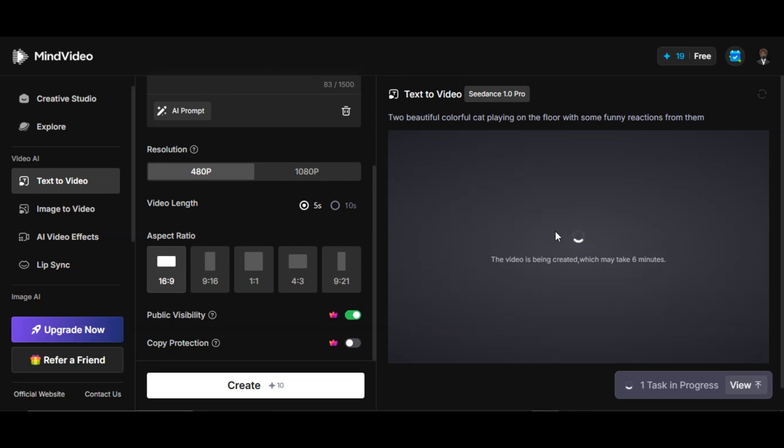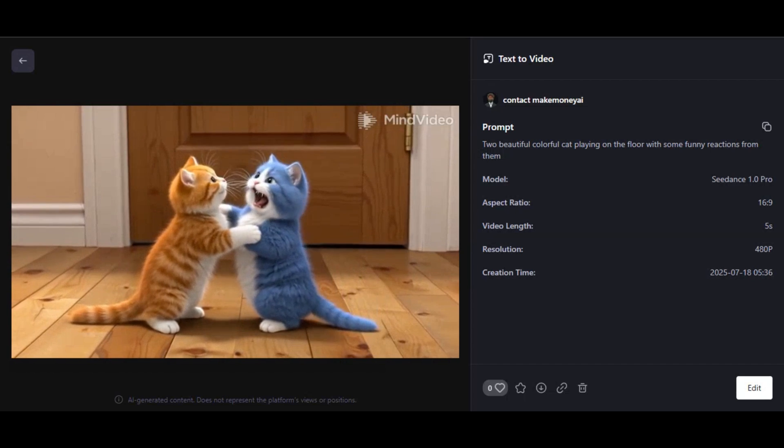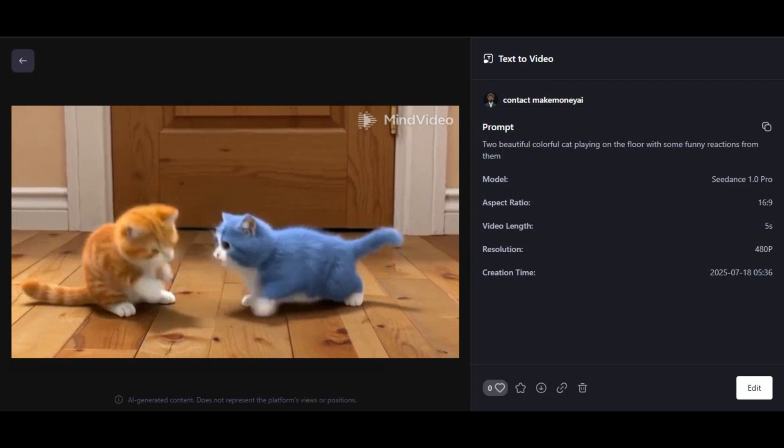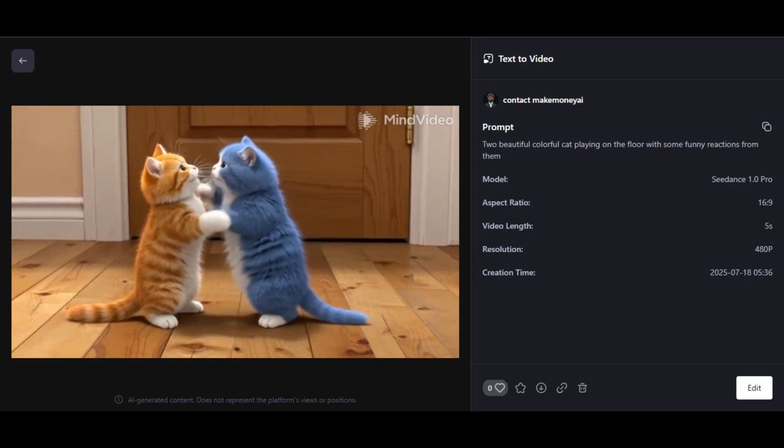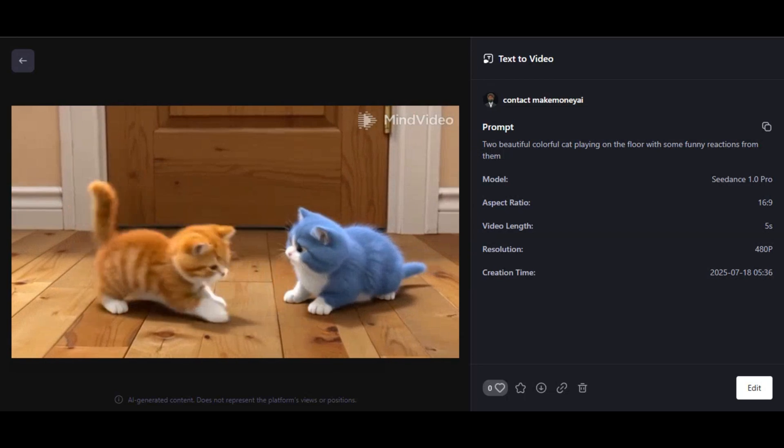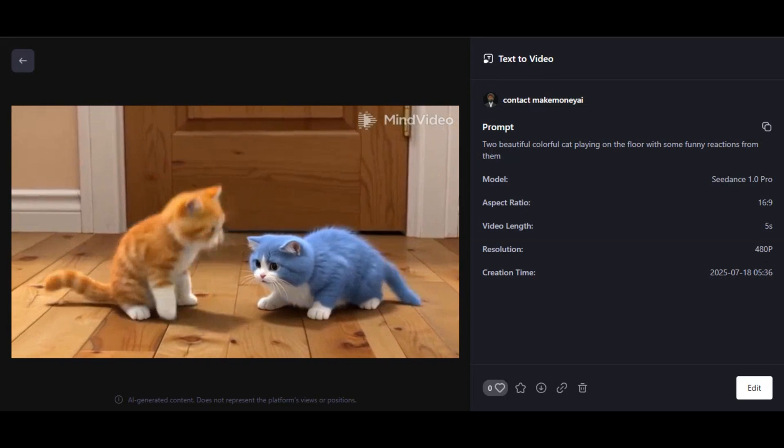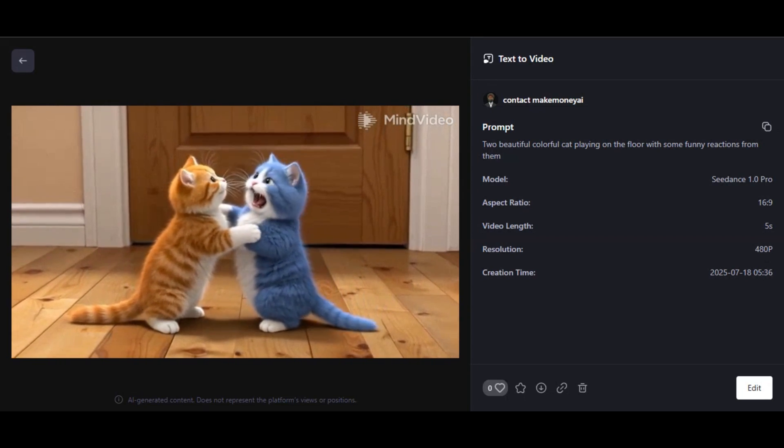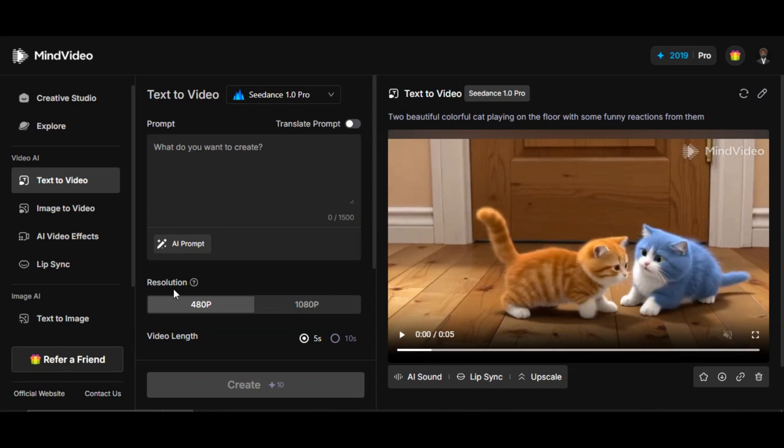Here's the result. Super realistic result. The two cats are seen on a wooden floor with their shadows while playing with each other with some reactions. Even with the simple prompt, the tool is able to follow the prompt to generate the video. This is really impressive.